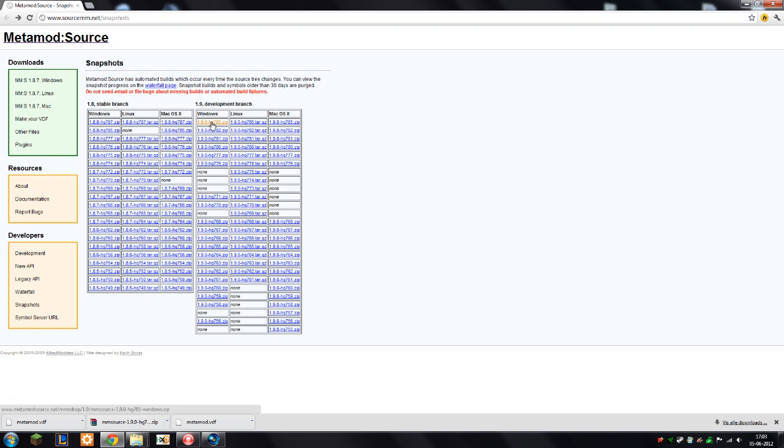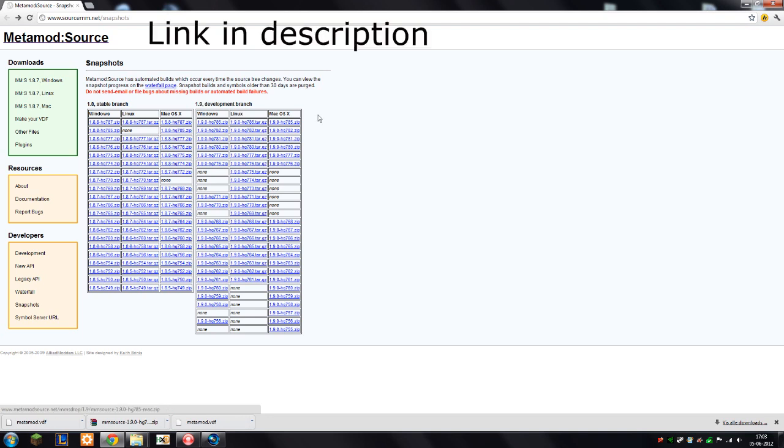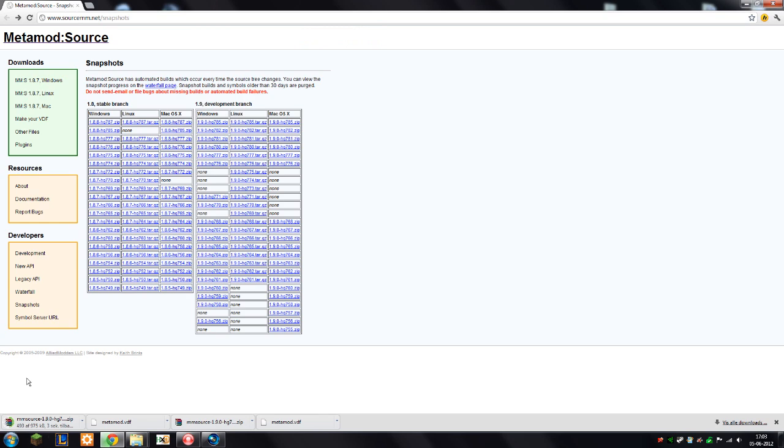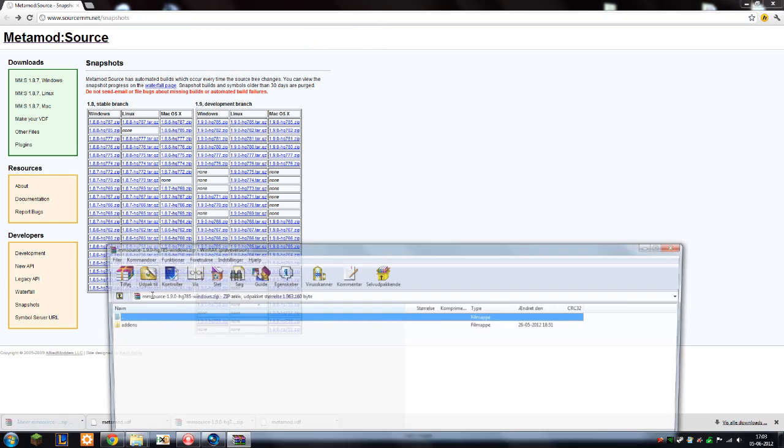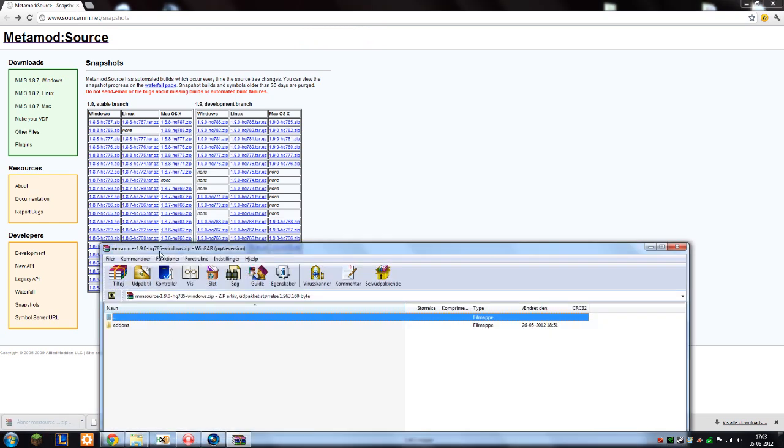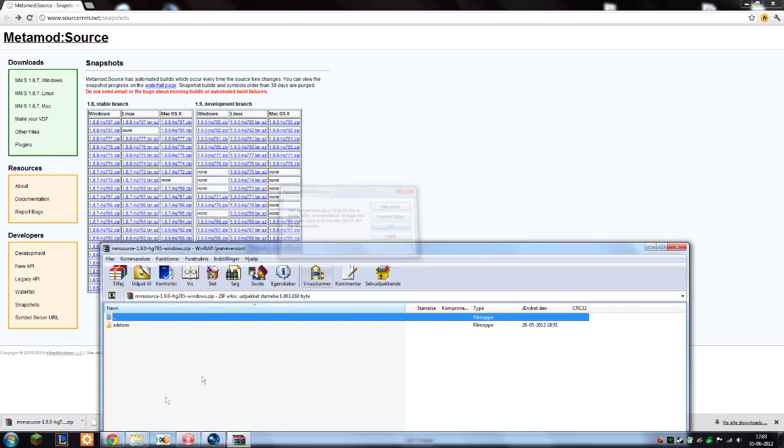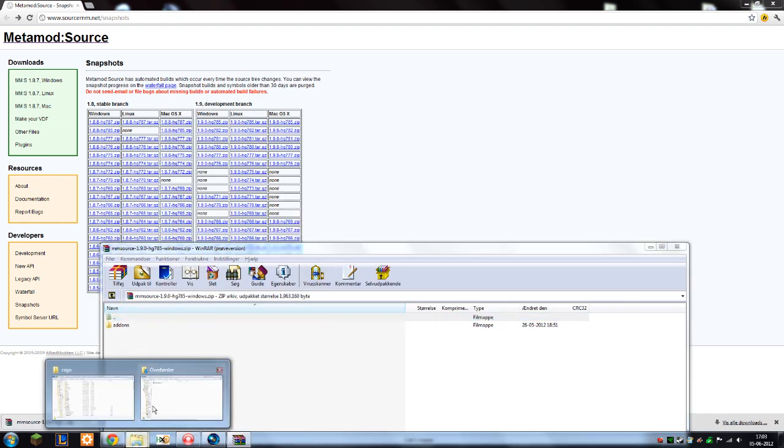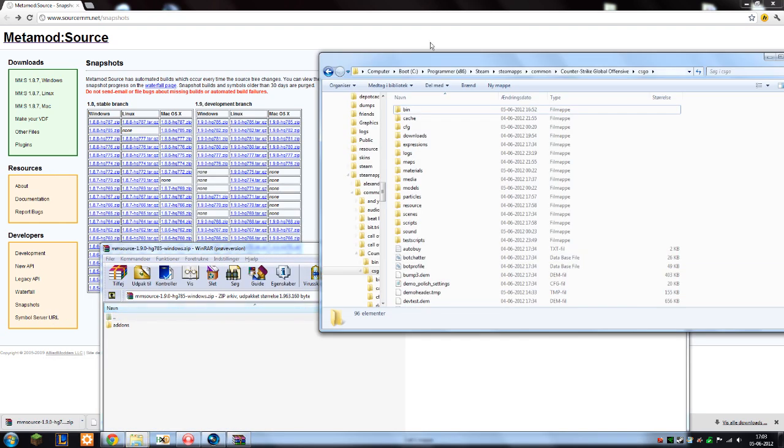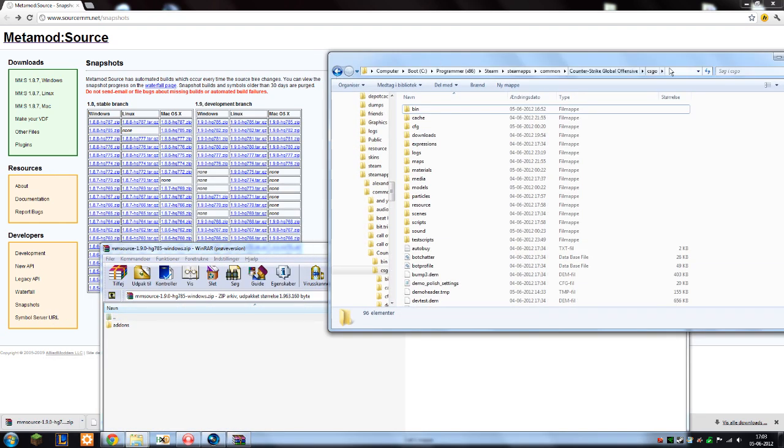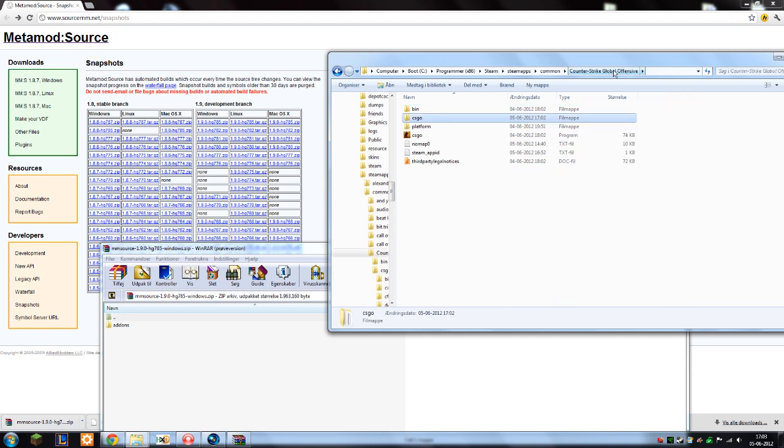You'll have to start by downloading version 1.9.0 or higher from the Metamod Source website. When you finish downloading, extract it with WinRAR and find your CSGO folder Counter-Strike Global Offensive. It's usually in your SteamApps common and Counter-Strike Global Offensive.